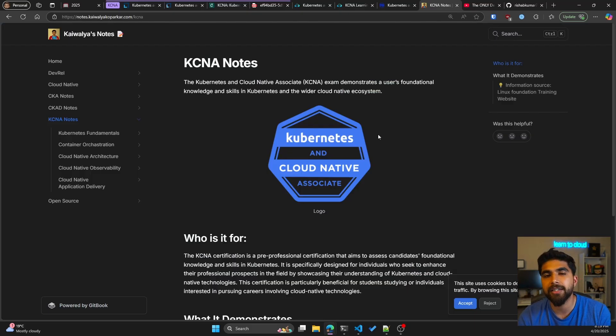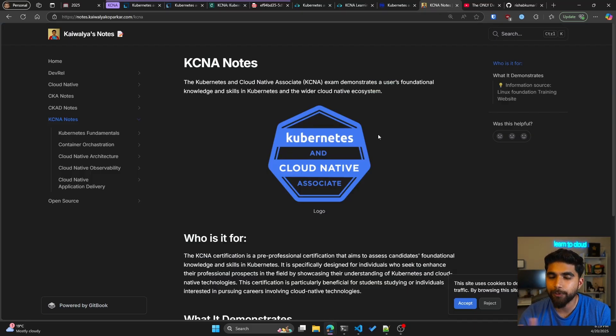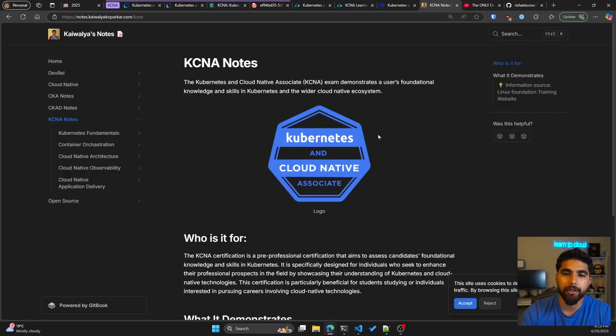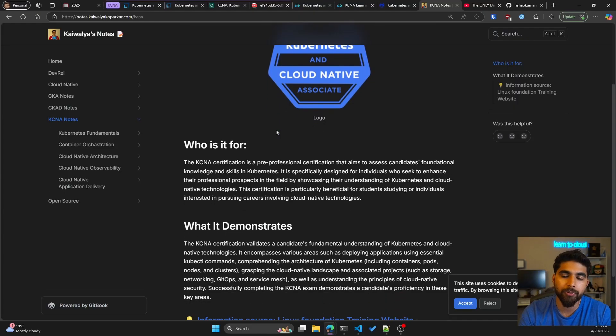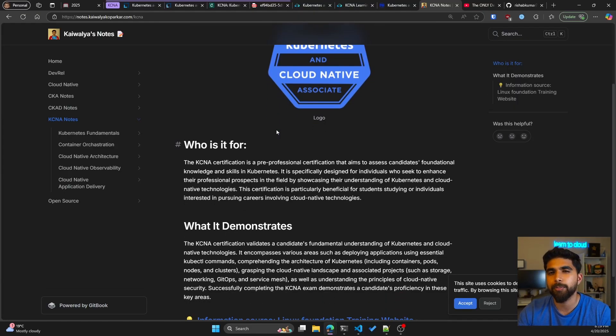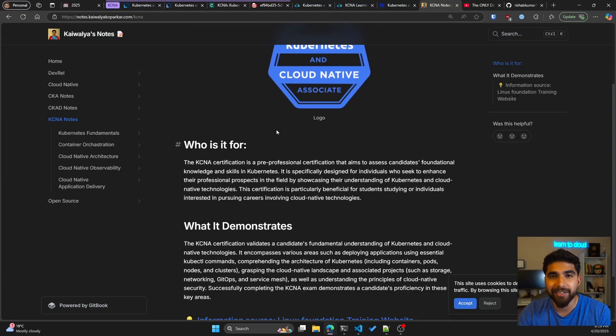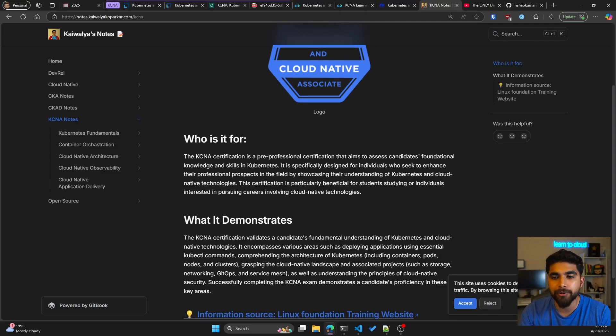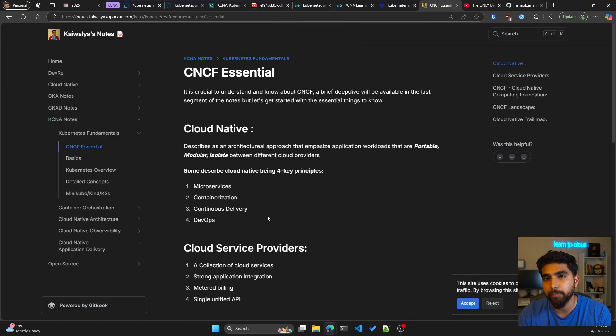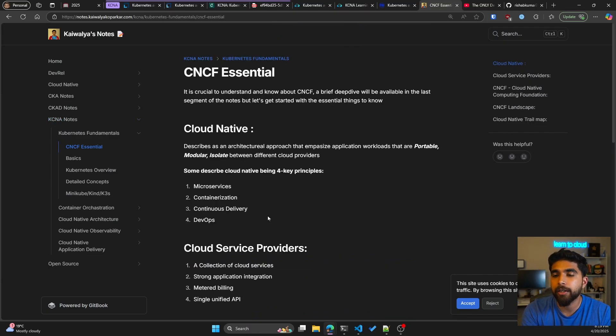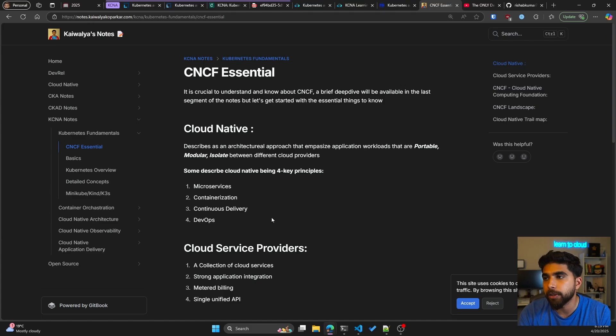The only other resource I would like to share is these awesome KCNA notes by Kevalia. Hopefully I'm not butchering his name, but these are amazing. You can go through these notes as you might be revising before the exam. I did that like a day before the exam and they really helped me. Shout out to you Kevalia and thank you for making these public.